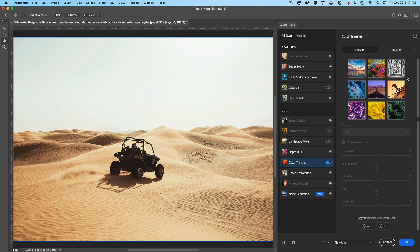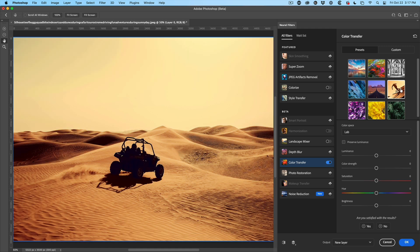Now we can choose some of these different presets. In fact, some of these might get pretty close. Maybe this one here might get us a little bit close to what we're looking for. Not bad, but not quite what I want.